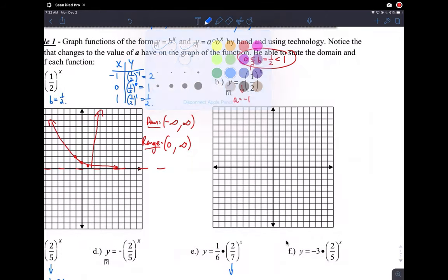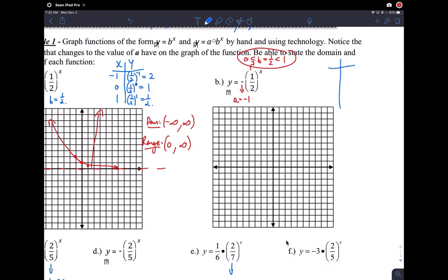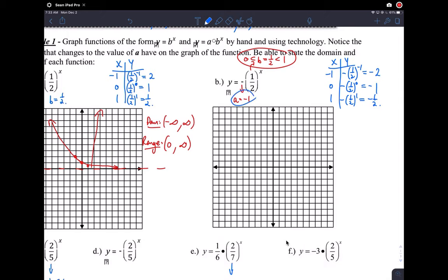Let's do the next one. Make a little table with x equals negative 1, 0, and 1. We have negative one-half to the negative 1, which is negative 2, because one-half to the negative 1 is 2. Then negative one-half to the 0, that's negative 1. And negative one-half to the 1, that's negative one-half.